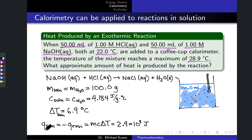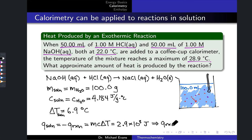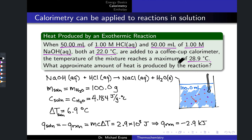This gives us 2.9 × 10³ joules — that is the heat transferred to the solution. To find the heat of reaction, we simply flip the sign: q_rxn = −2.9 × 10³ J, or equivalently −2.9 kilojoules.